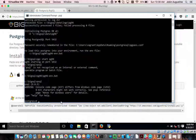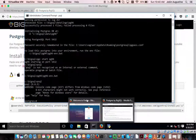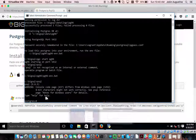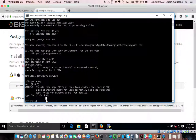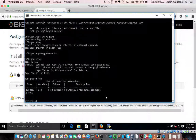We are at the psql prompt, ready for setting up PL Debugger. Let's check what extensions are available — \dx. There is nothing other than PL/pgSQL.